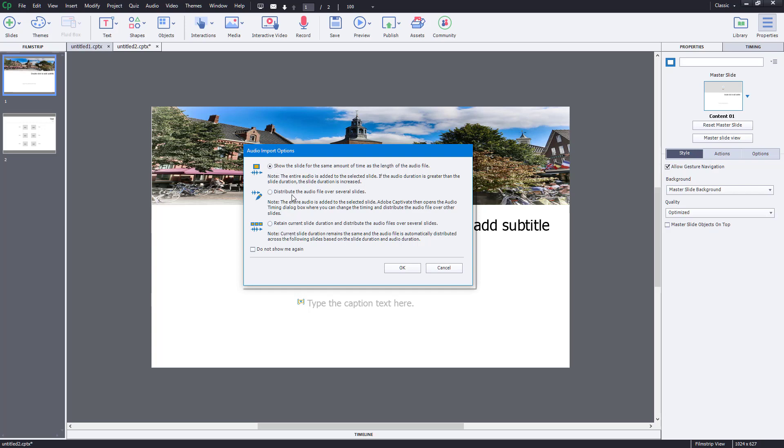The other two options are there as well. The 'retain current slide duration and distribute the audio file over several slides' option does not adjust the slide duration, but it expands the audio accordingly across the slides. This is if you want to retain the same slide timing and don't want to change it according to the audio.